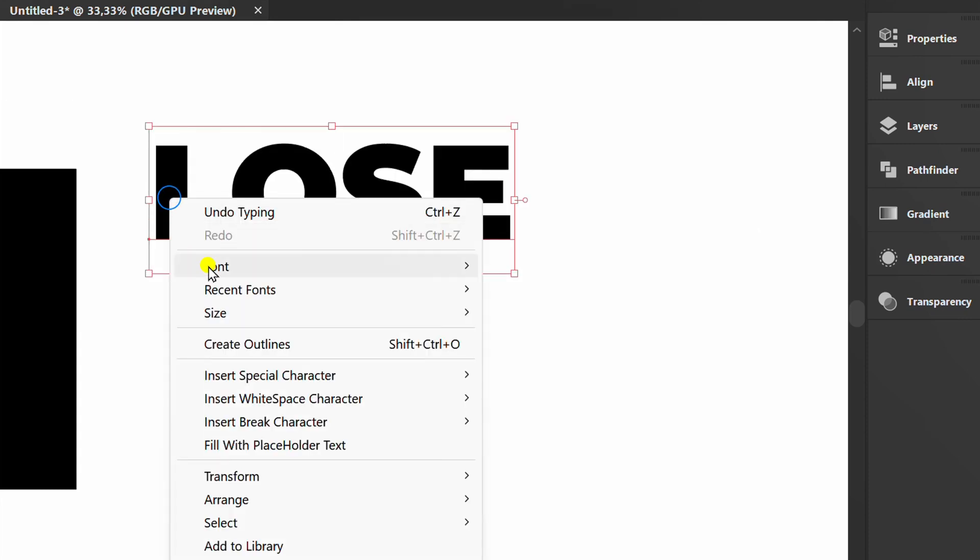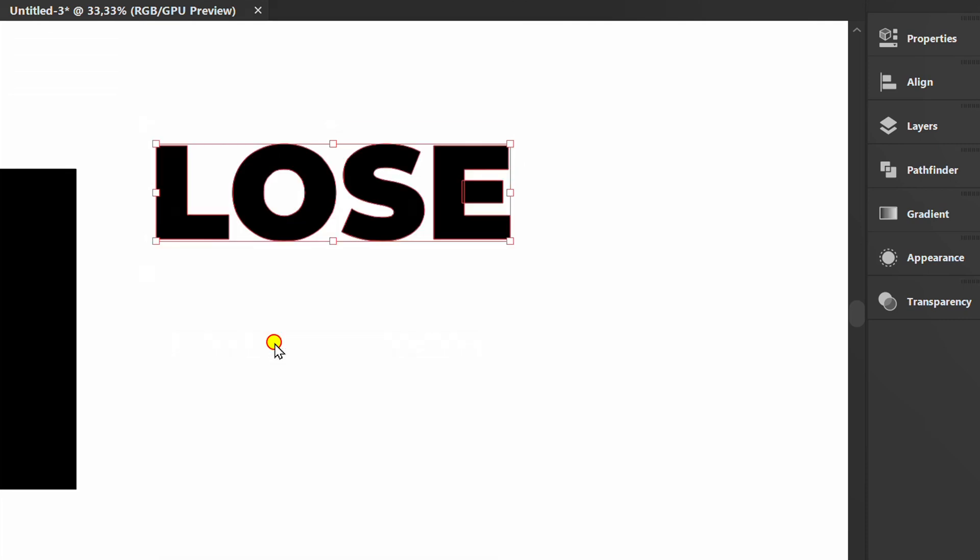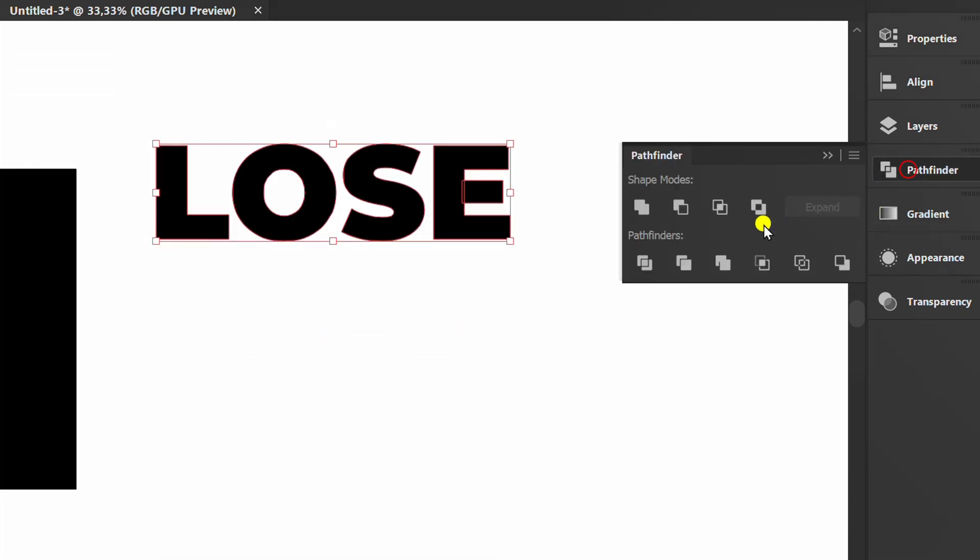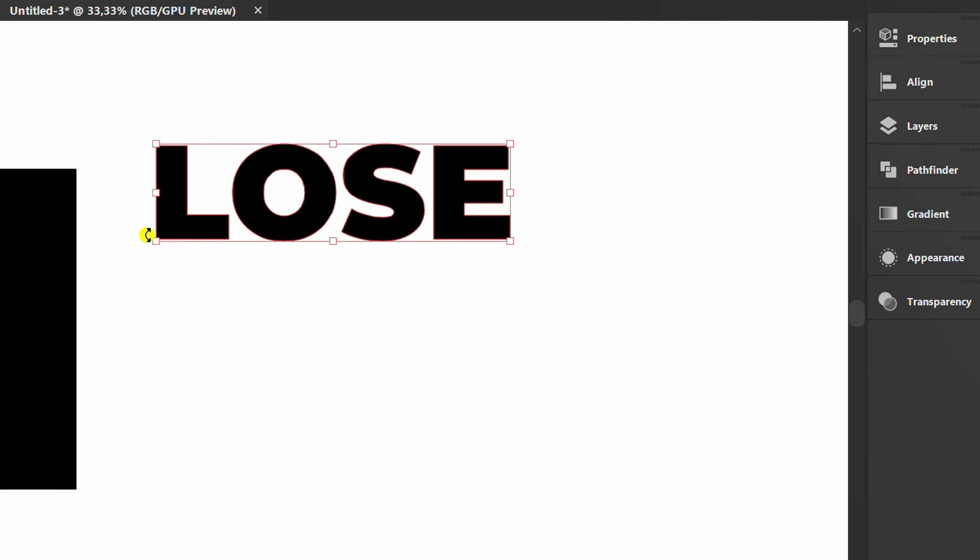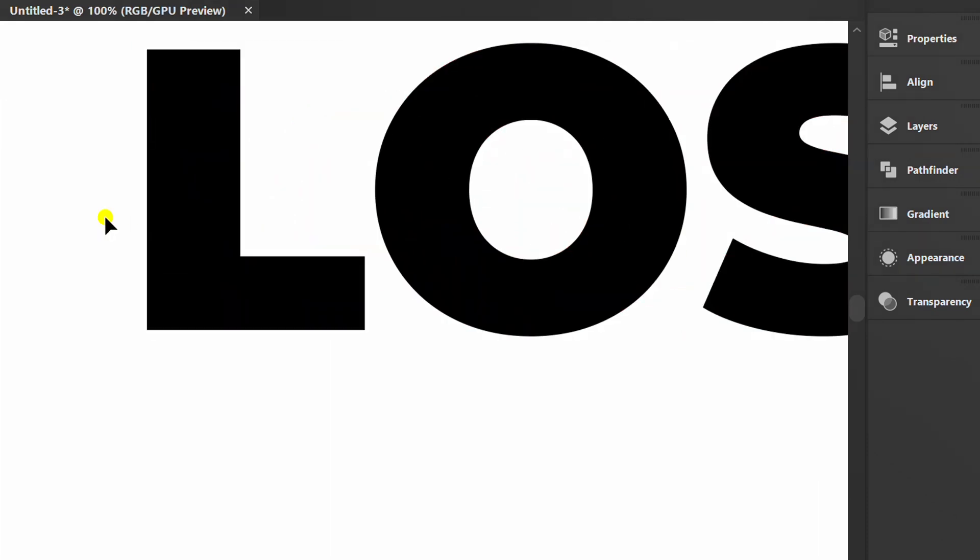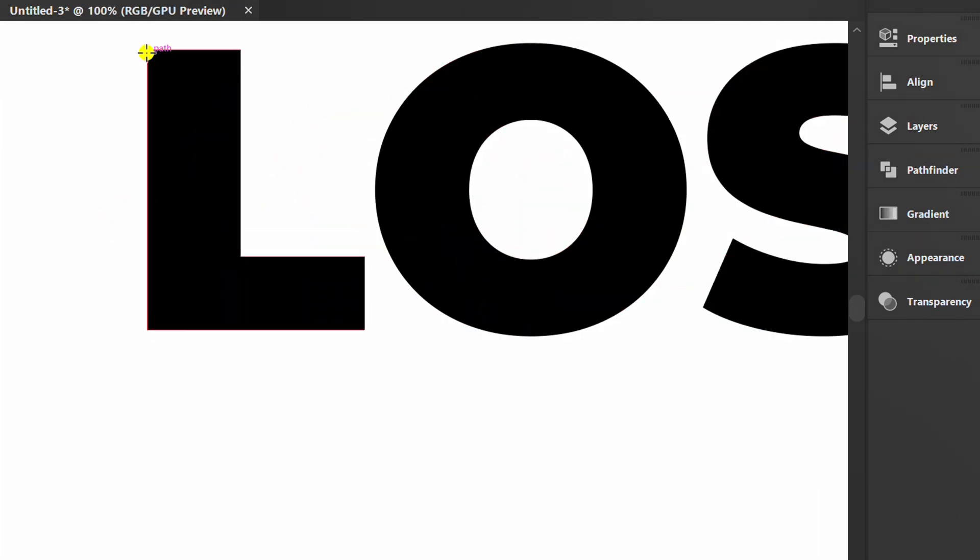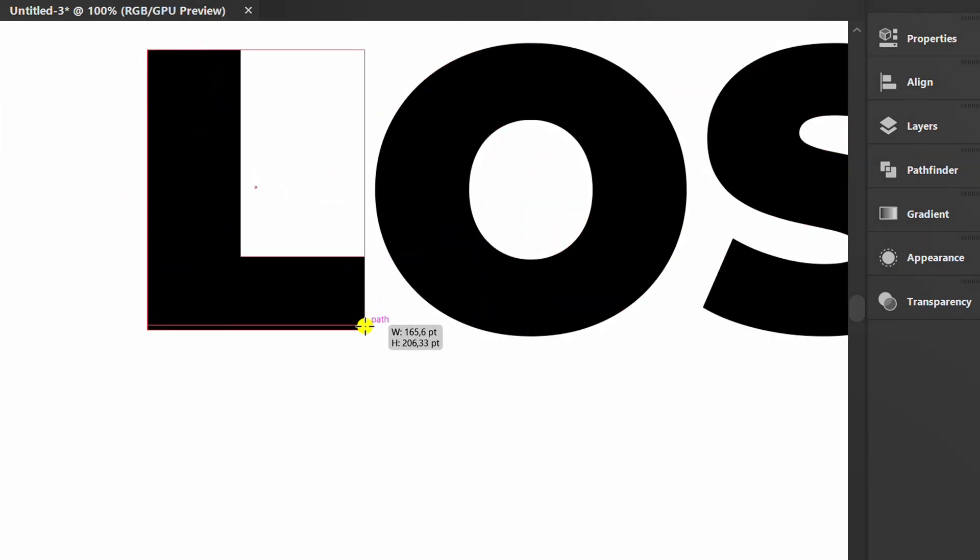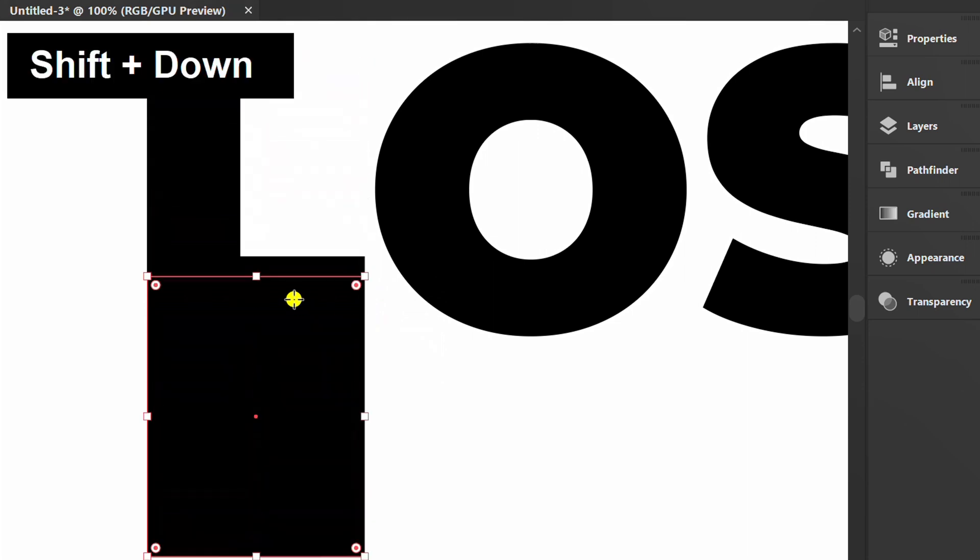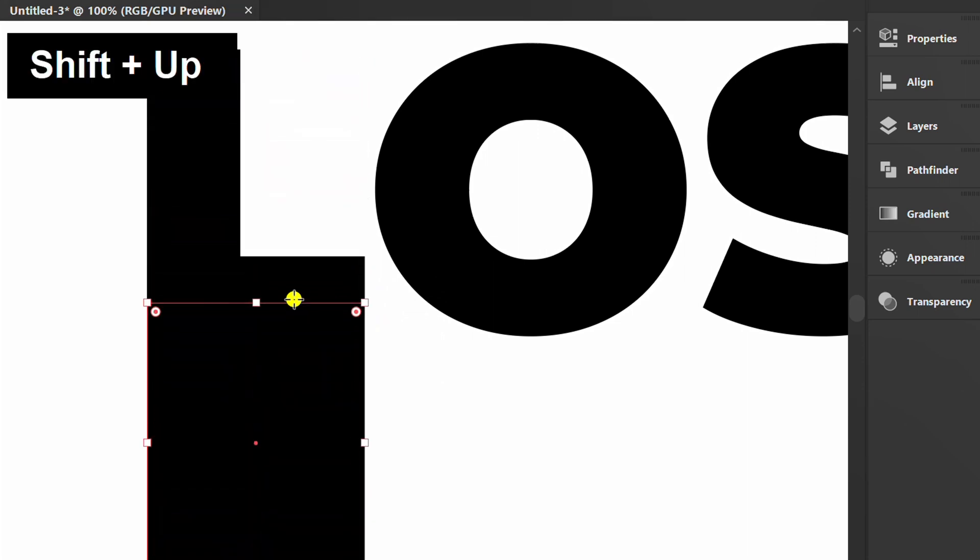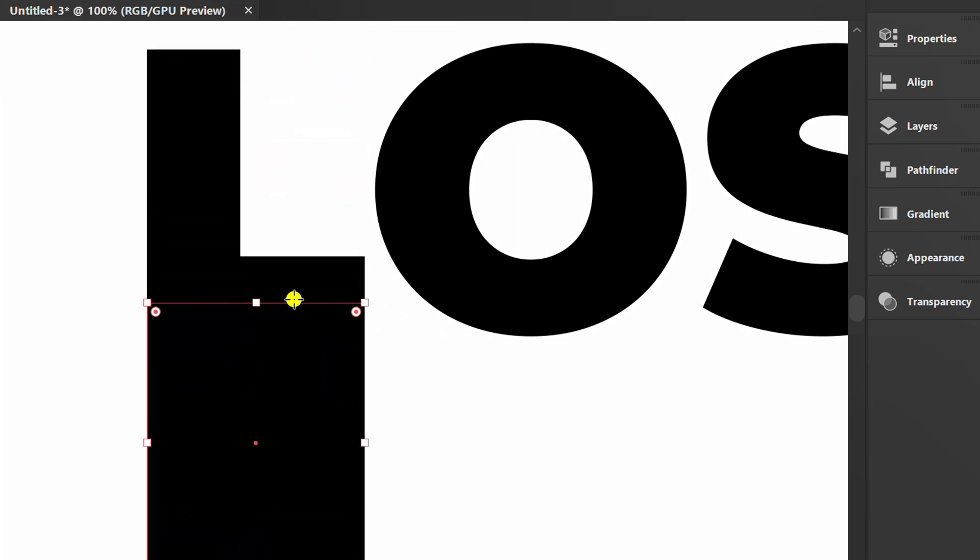Right click and create outlines. Then open Pathfinder and click Unite. Create a rectangle and place it below the text. Add for all letters.